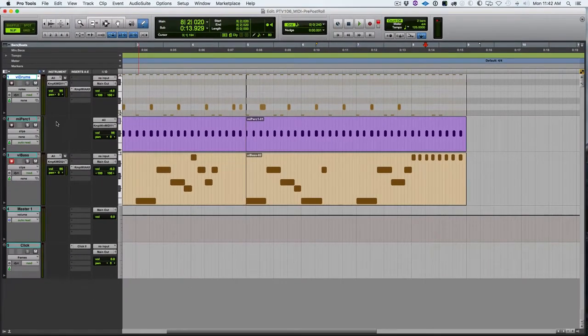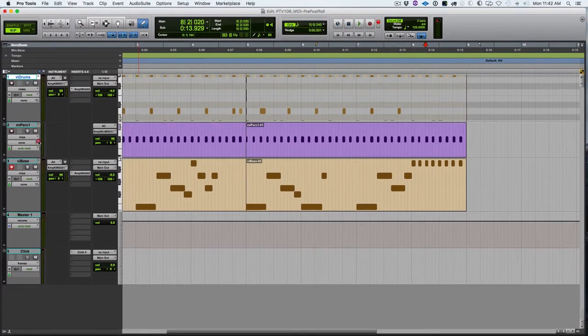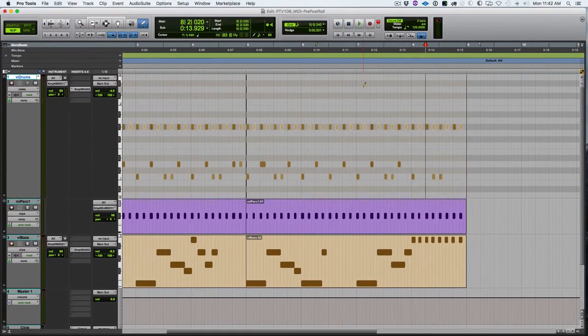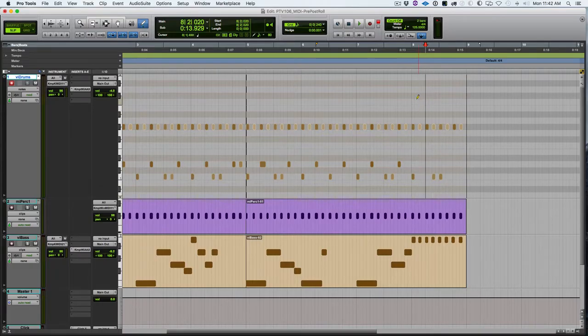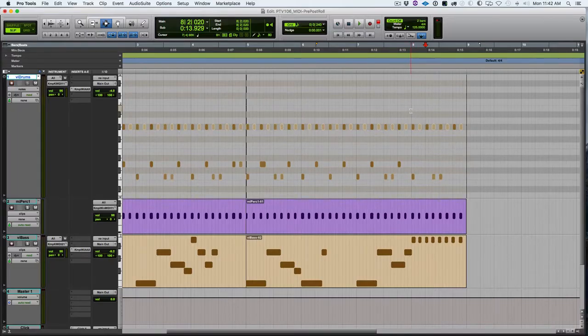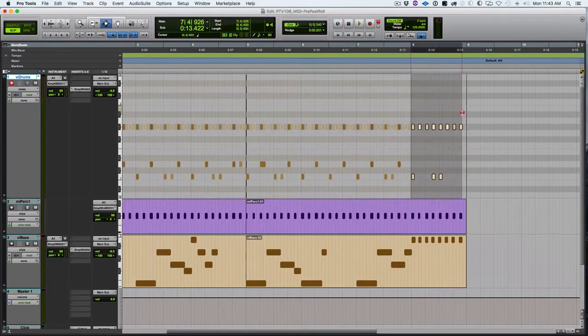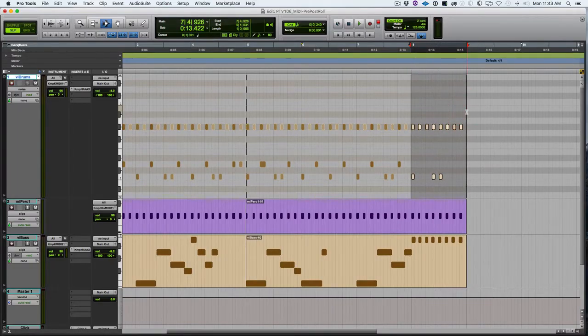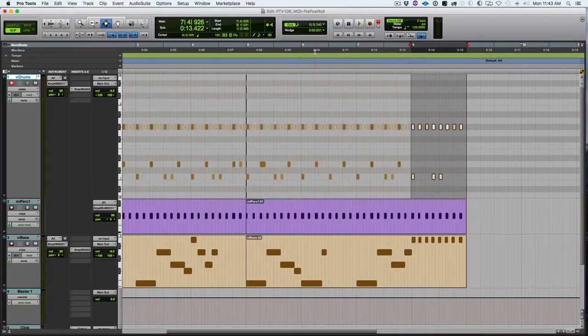Let's make this a little larger. I'm going to get the selector tool, and I'm going to highlight the area that I want to punch in. I'm fine with the pre-roll as it already is set, but if I wanted to option click, I could do so and set that.